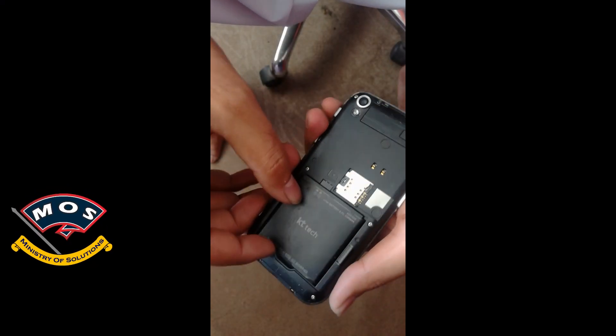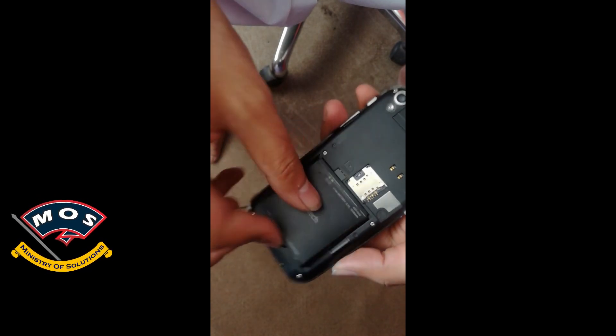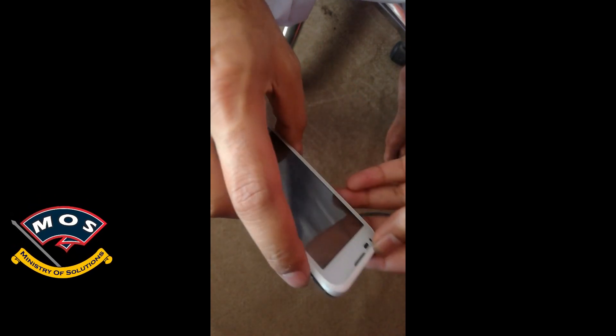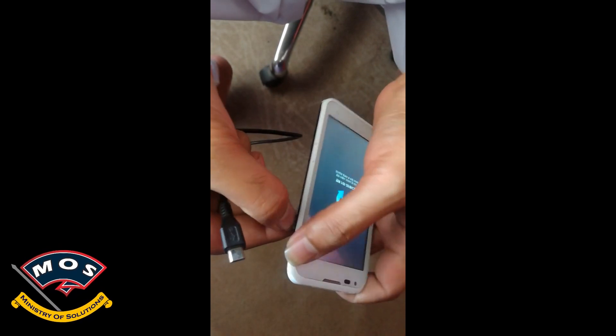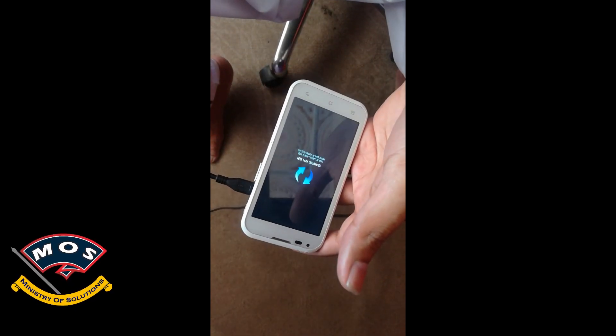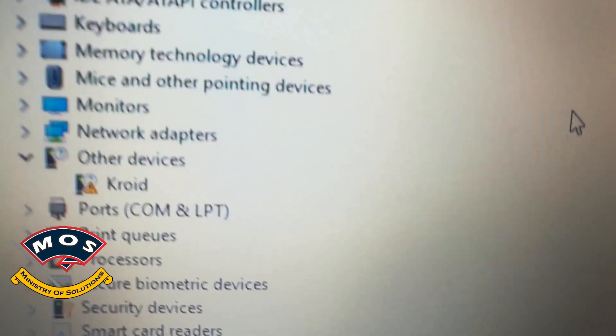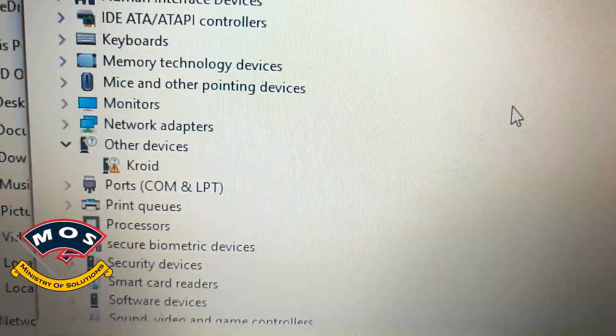First, remove the battery from the phone and reinsert it. Then hold volume up, volume down, and the power key simultaneously. Keep holding until it enters the recovery screen — you will see two blue arrows. Then connect the phone to your PC.